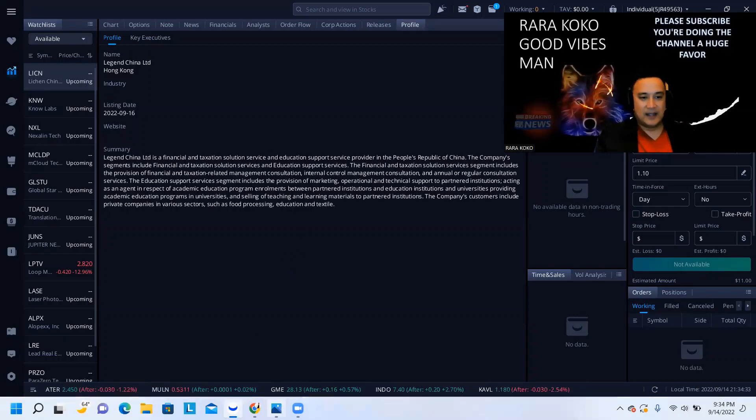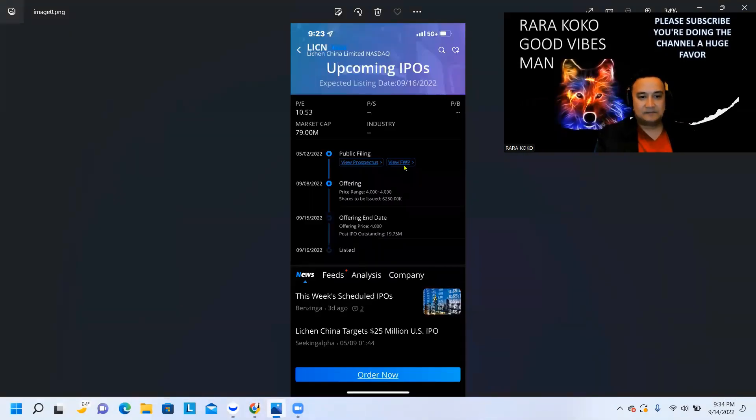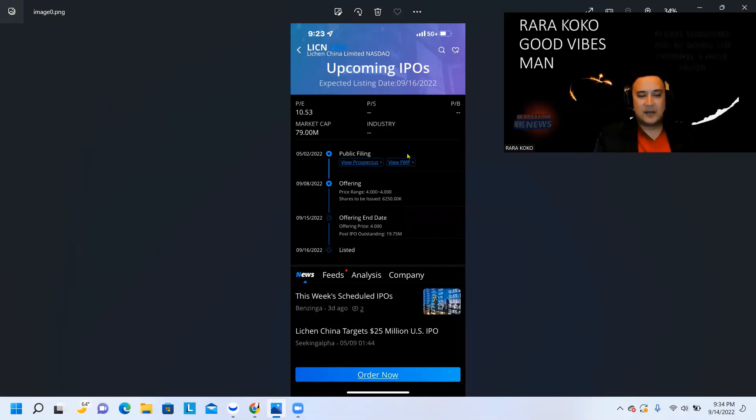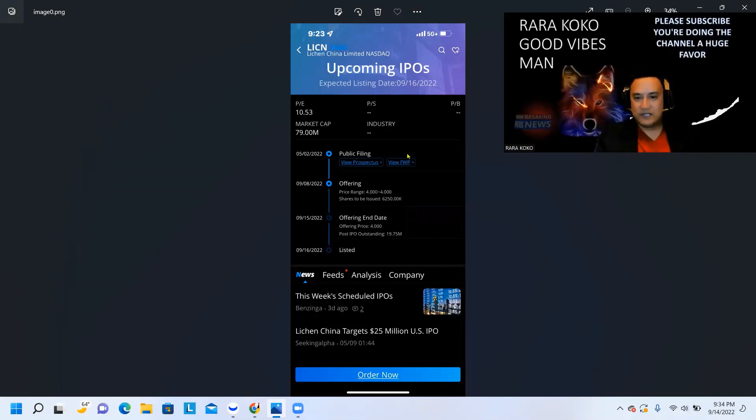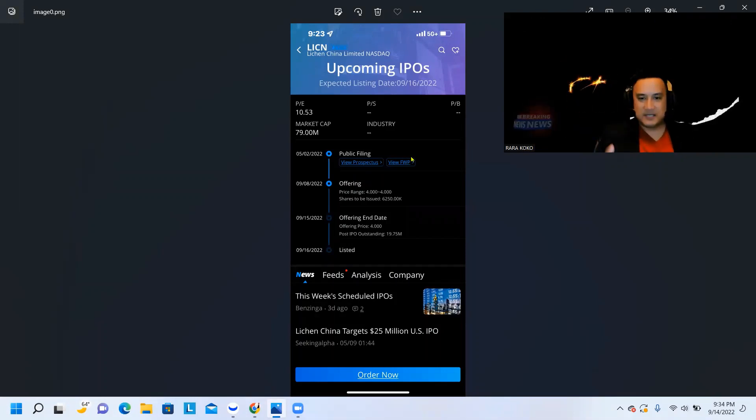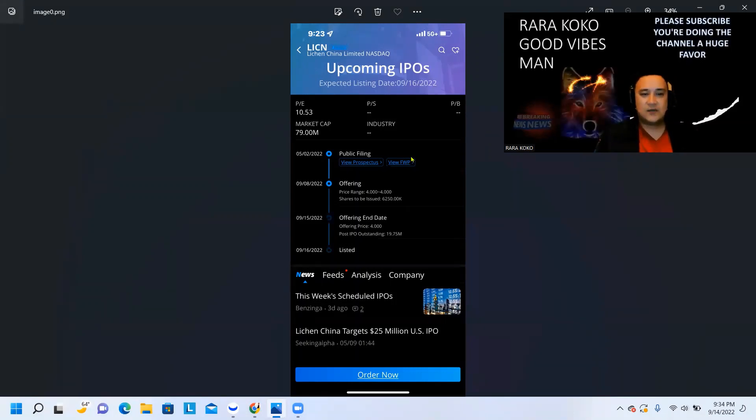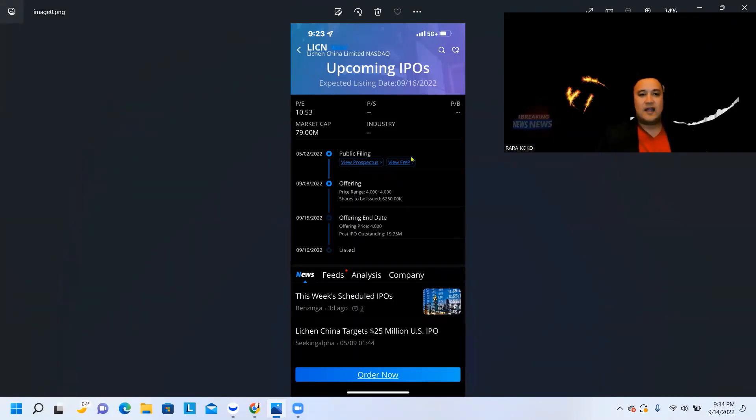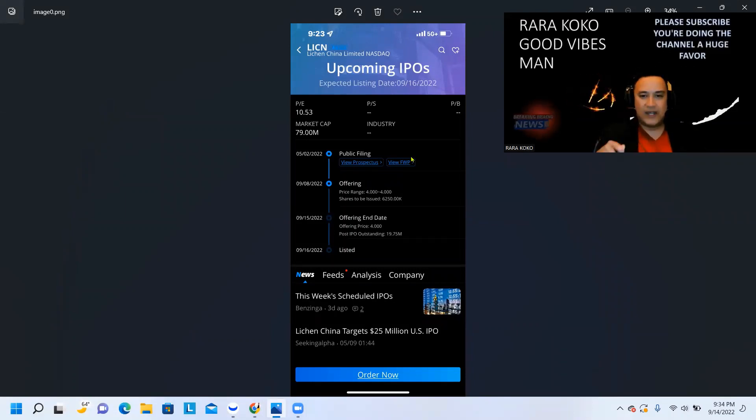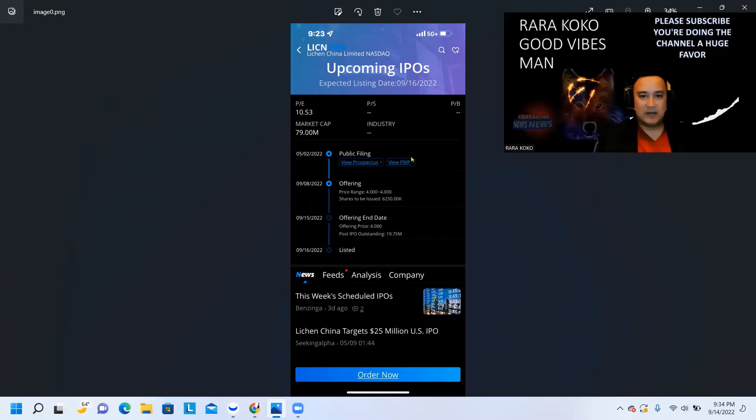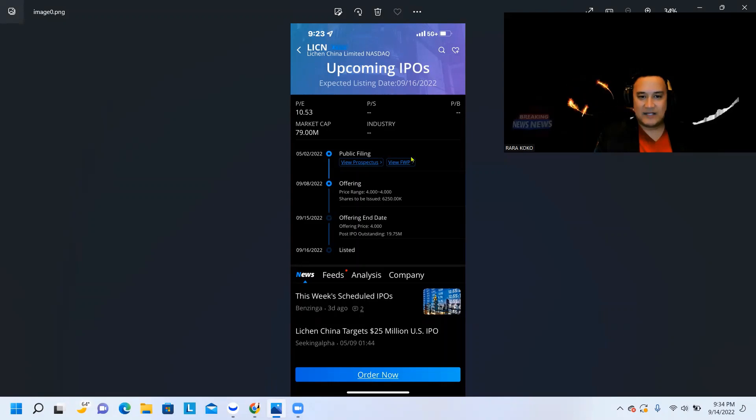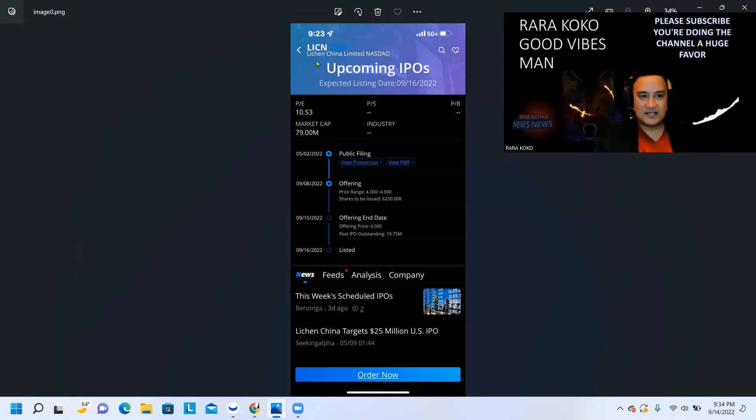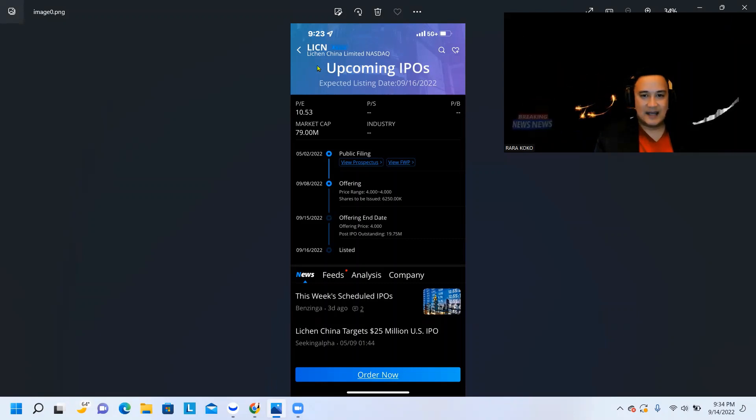And again, this is another upcoming parabolic IPO, which is LICN. Guys, please subscribe, please hit the like button, please hit the notification button, so that you will get notification of any stocks that I'm investigating, winning stocks, big winners that I am investigating. This is one of those stocks, which is L-I-C-N.